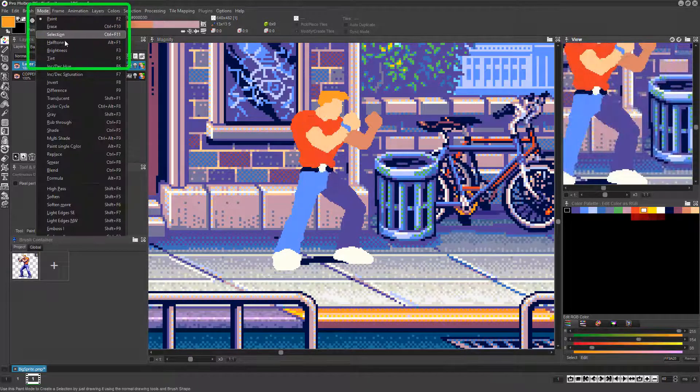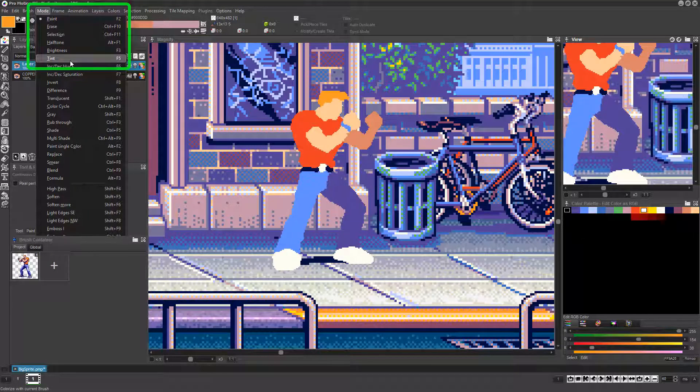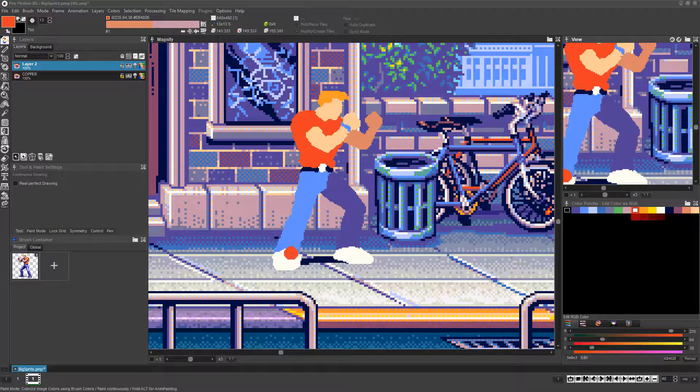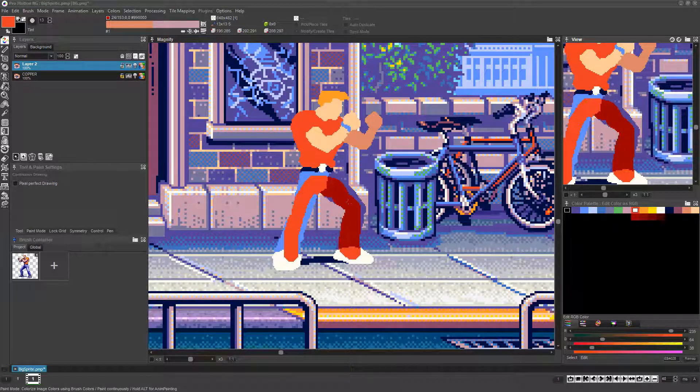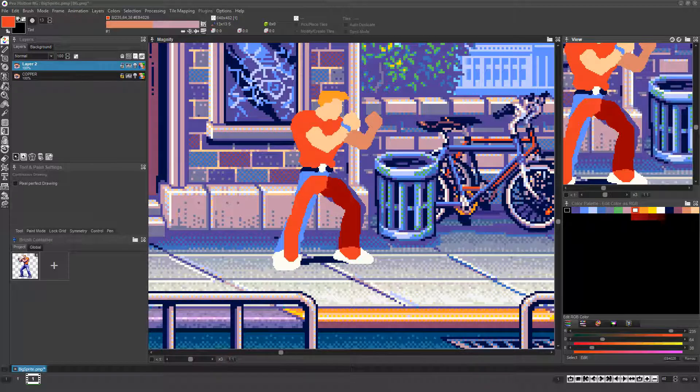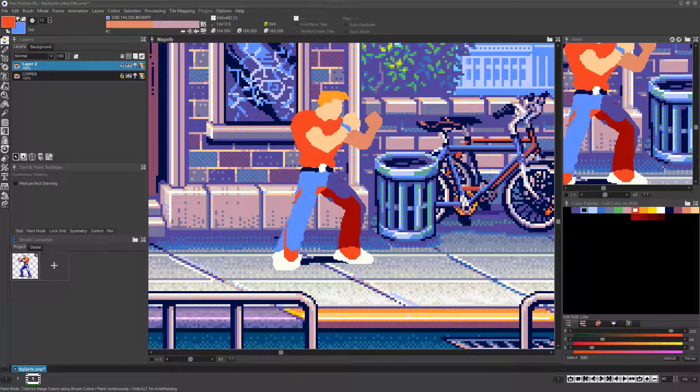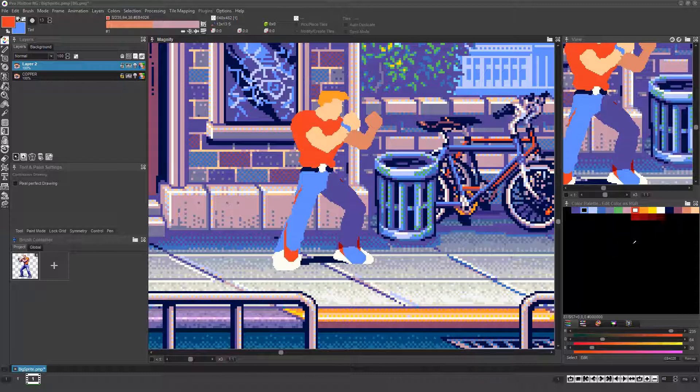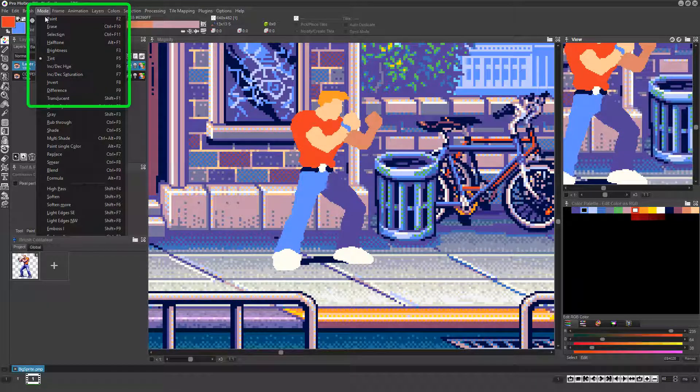If you choose Mode, Tint, or press the F5 key and left click and drag, you'll see that Promotion will change the color hue of the pixels you paint over to match whichever color you currently have selected. Right clicking and dragging will have the same effect, but based on whatever background color you've selected in the palette using the right mouse button.